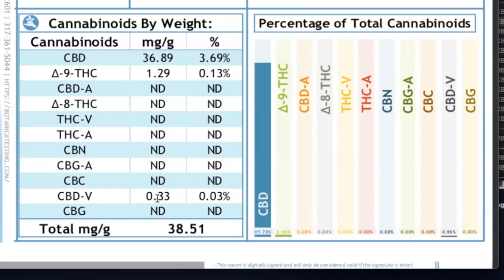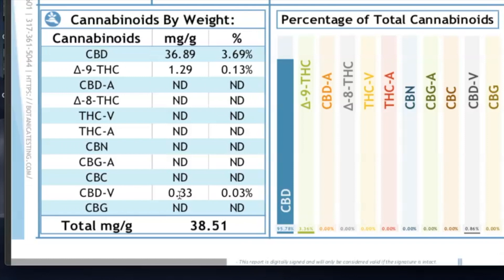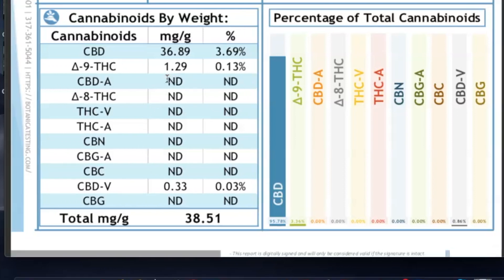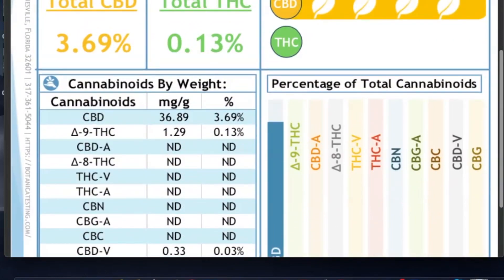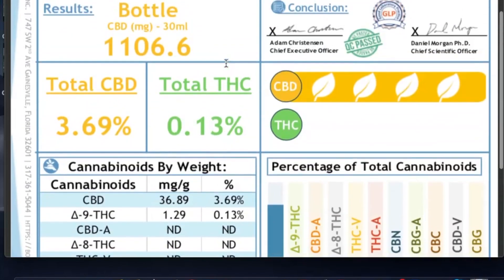One thing I want to point out is that this is a testing result for a single bottle, and it's going to be very hard to detect the smaller amounts of things like CBN, CBG, and CBC. These testing results are okay just to make sure the product is under the legal limit, but what's more important is actually looking at the testing results for the oil that was used to make this product.